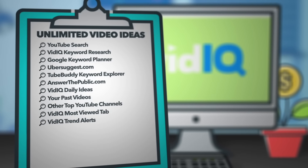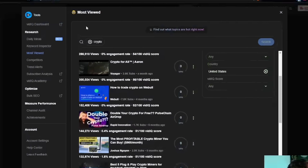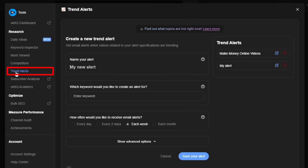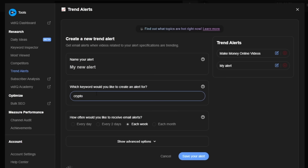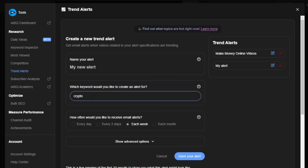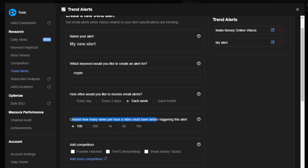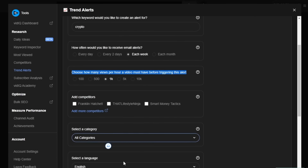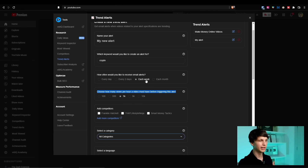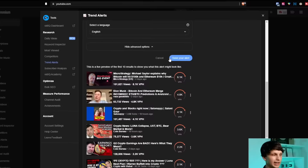Number 11 is vidIQ trend alerts. All you have to do is go to the left-hand side and go to trend alerts. You can create a trend alert for a specific keyword to get alerted when videos start taking off in that niche. For example, if you're in the cryptocurrency niche, new coins are popping up all the time. Put in 'crypto,' show advanced options — for example, how many views per hour a video must have before triggering this alert, maybe 500 to 1,000. You can also select the language, and I would recommend selecting once a week to get a detailed emailed report of all the top videos hitting these statistics to get tons of video ideas. Then click save your alert.